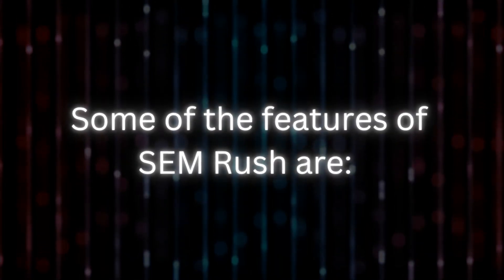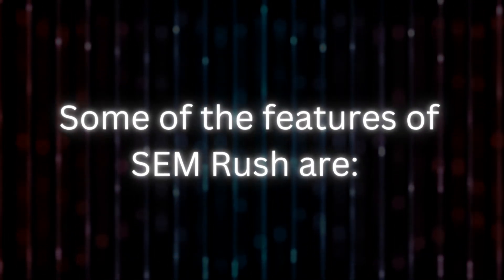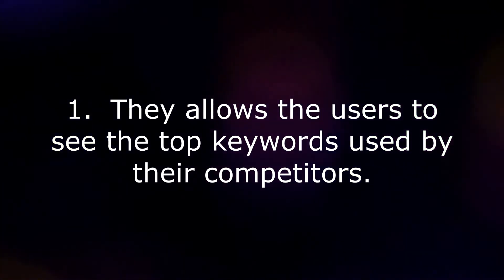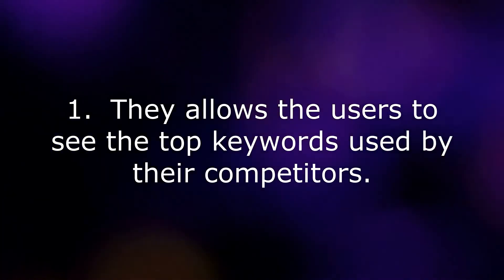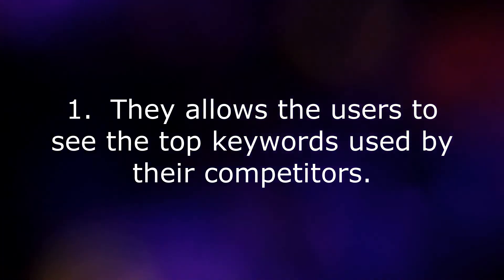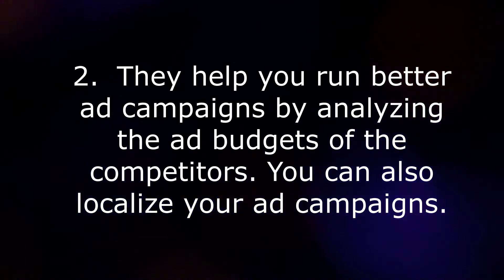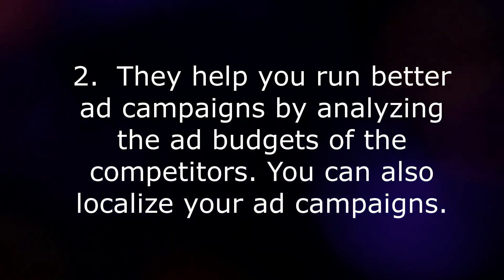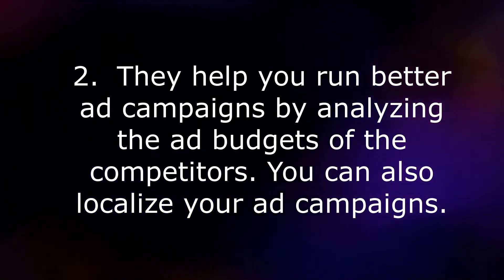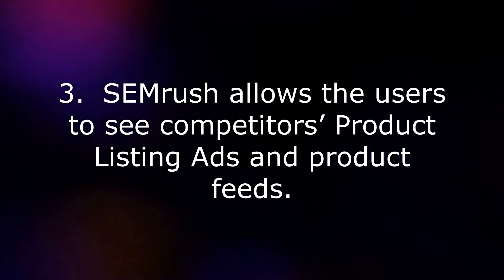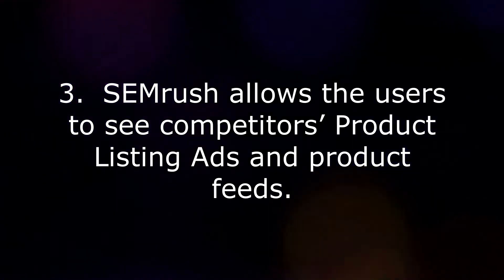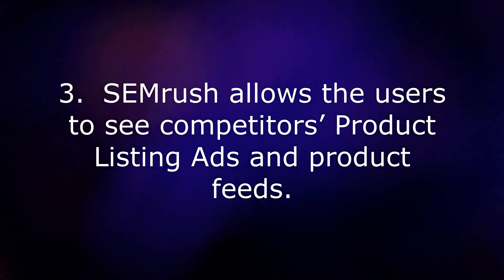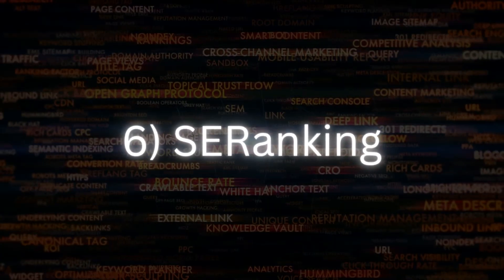Some of the features of SEMrush are: 1. It allows users to see the top keywords used by their competitors. 2. It helps you run better ad campaigns by analyzing the ad budgets of competitors. 3. SEMrush allows users to see competitors' product listing ads and product feeds.